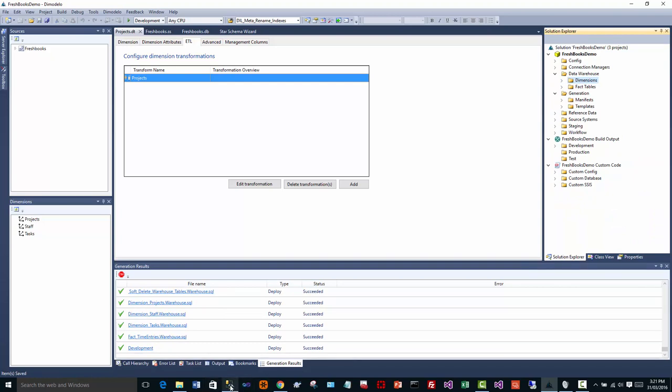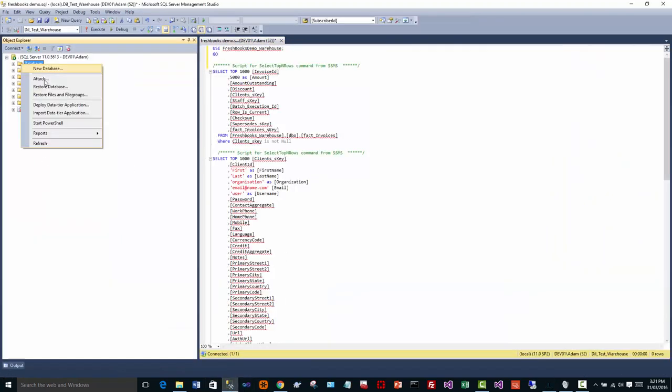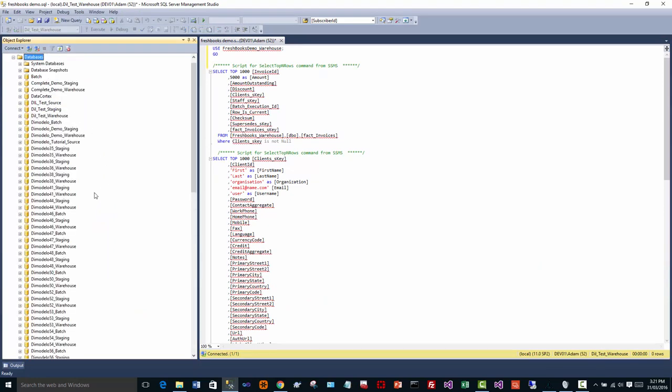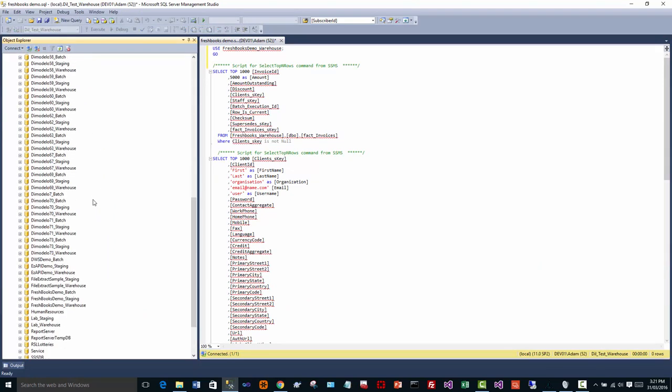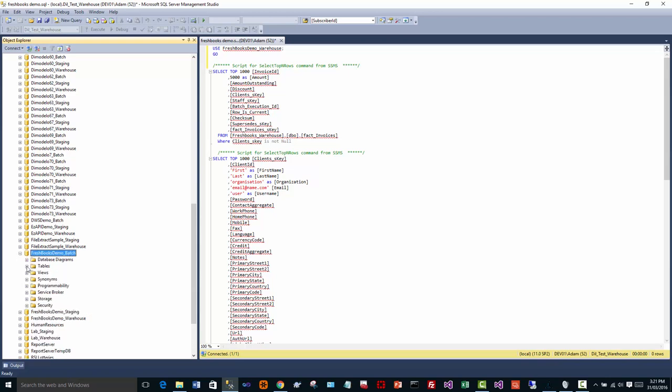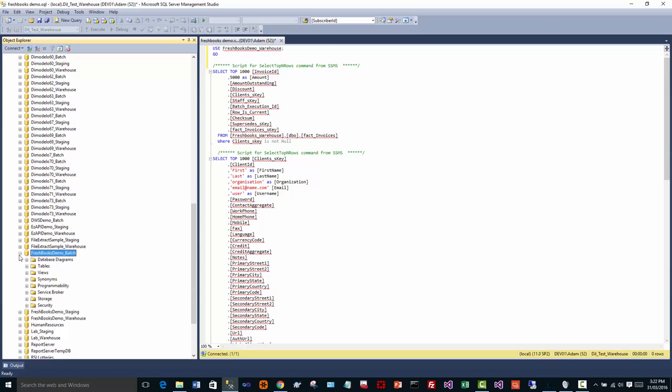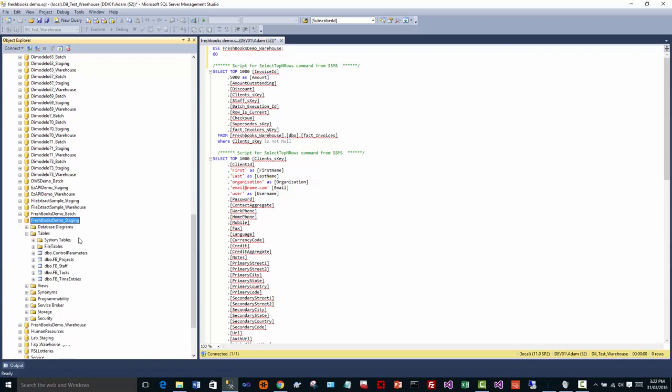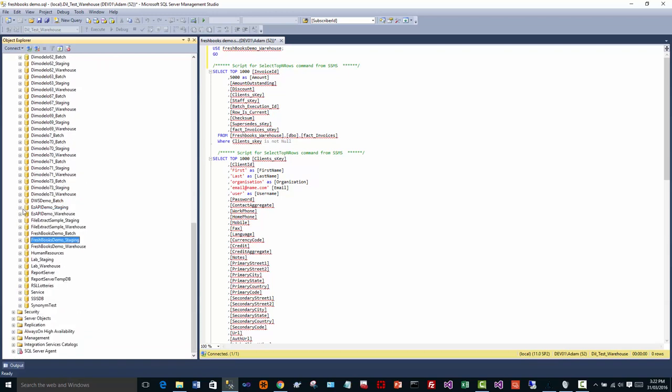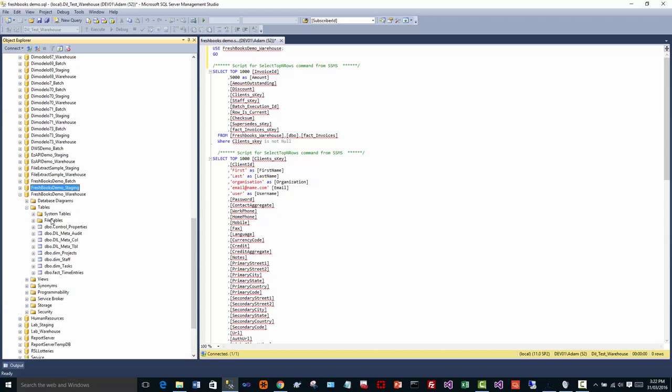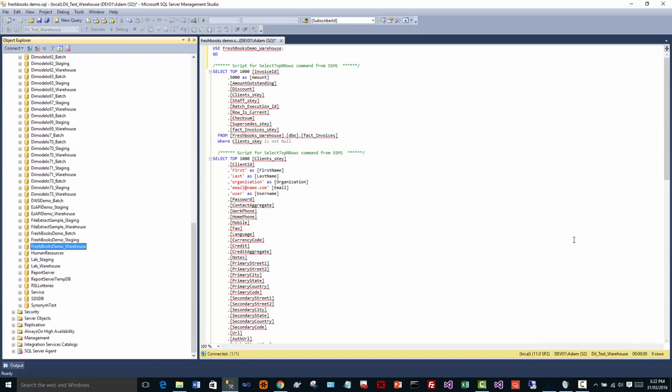So I can go to my server here, refresh this, and I should have a number of databases here. So we've got the FreshBooks demo, the batch database, and the staging database, and the data warehouse database, with our dimensions and our fact table.